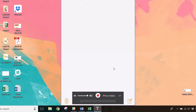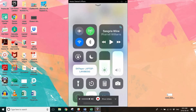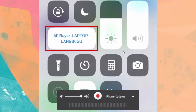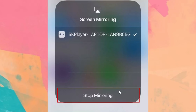When you want to stop screen mirroring, swipe upwards from the bottom of your iPhone screen again. Tap the name of your PC on the left, then tap Stop Mirroring.